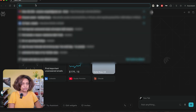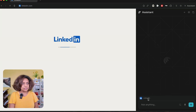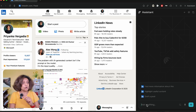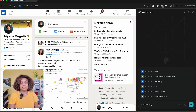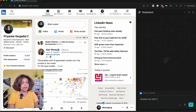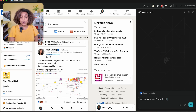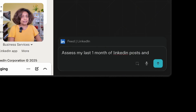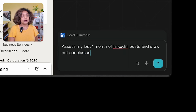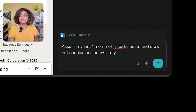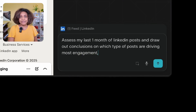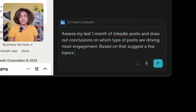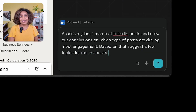I can search and go to any of the addresses on the left. I opened LinkedIn, I opened the Assistant on the right, and I can start typing things in the Assistant. What I'm doing here is asking it to assess my one month of LinkedIn posts and their performance and engagement, and summarize what it finds.